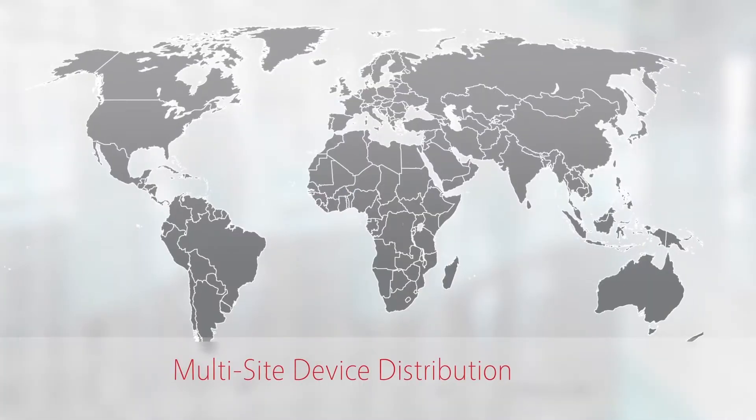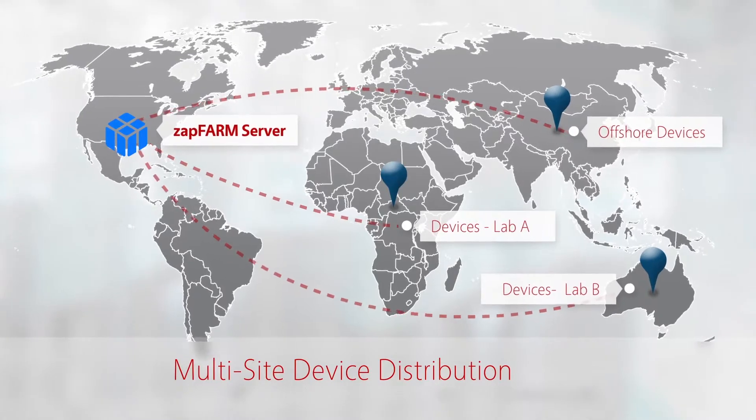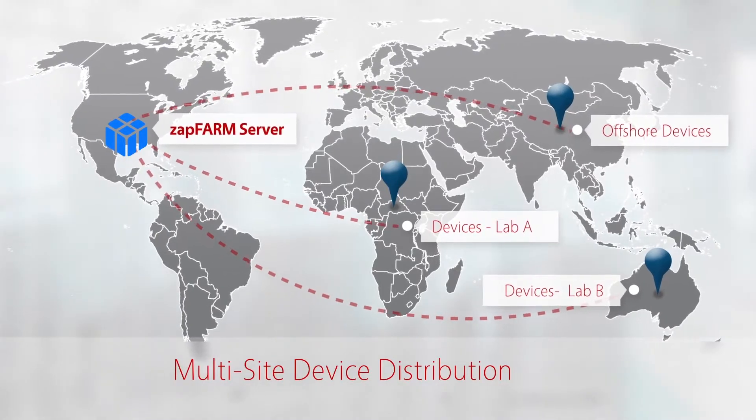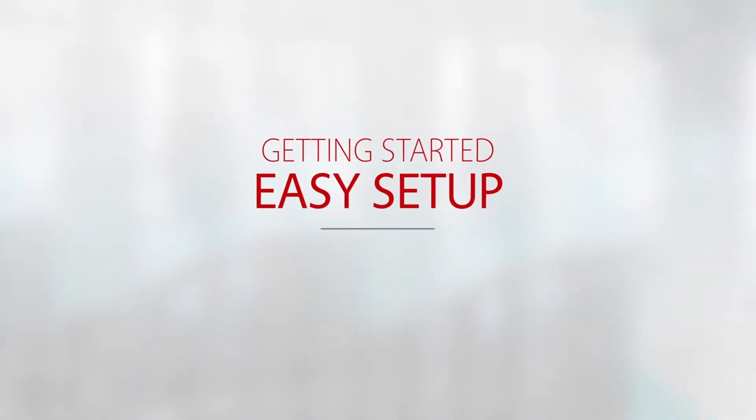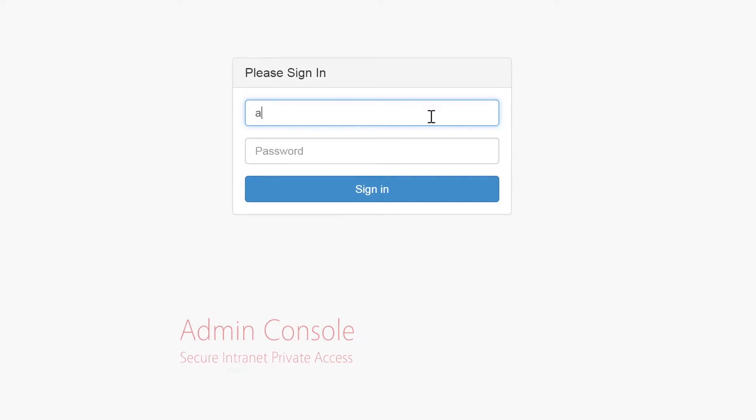And with Zapfarm Multisite, you can distribute your devices across multiple locations. Let us show you how easy it is to get started.